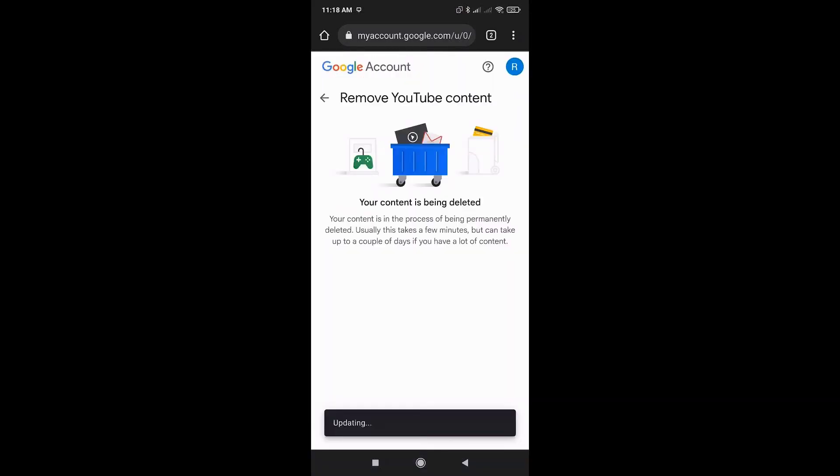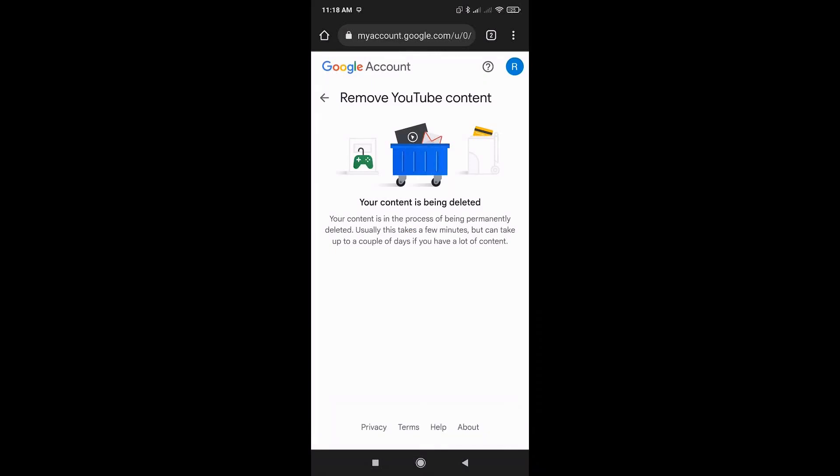Right now, YouTube is removing your content online. This may take about two minutes or a few hours depending on the number of videos or content that you have on your account.